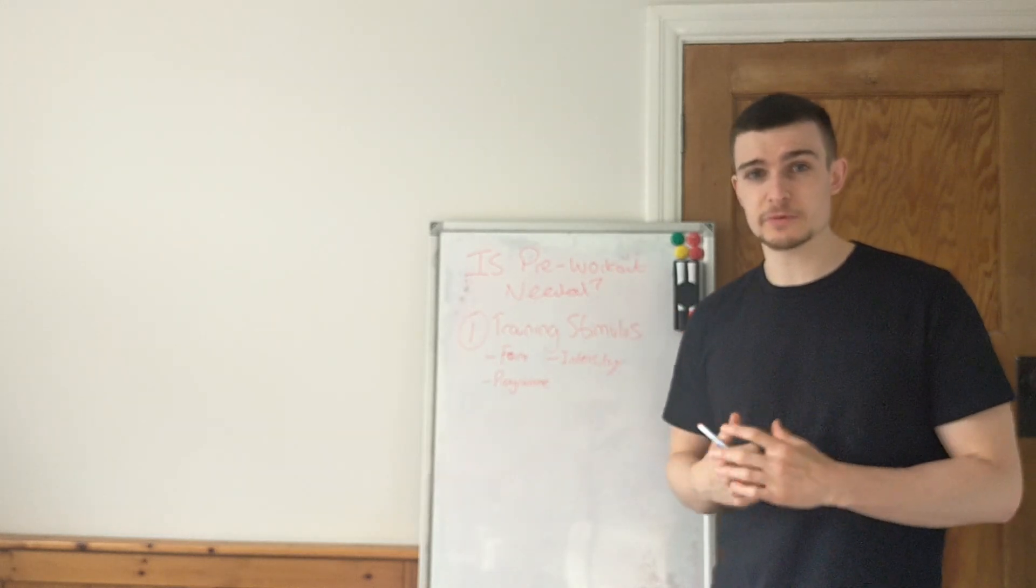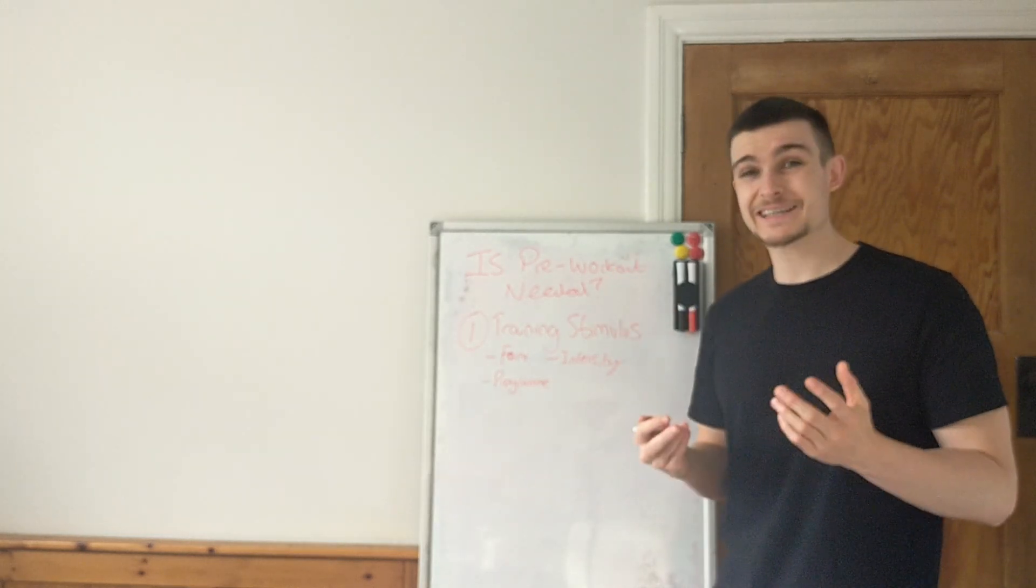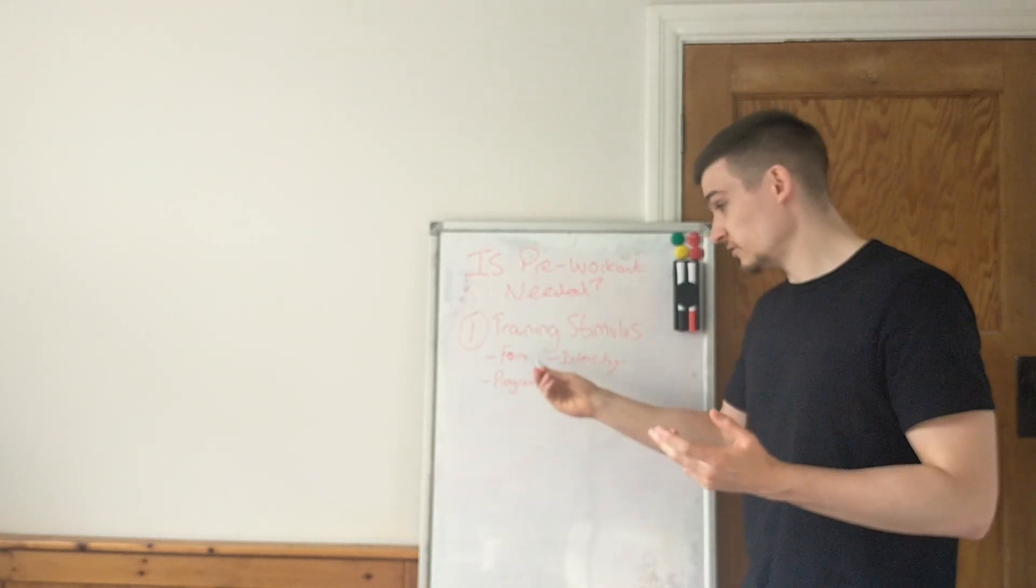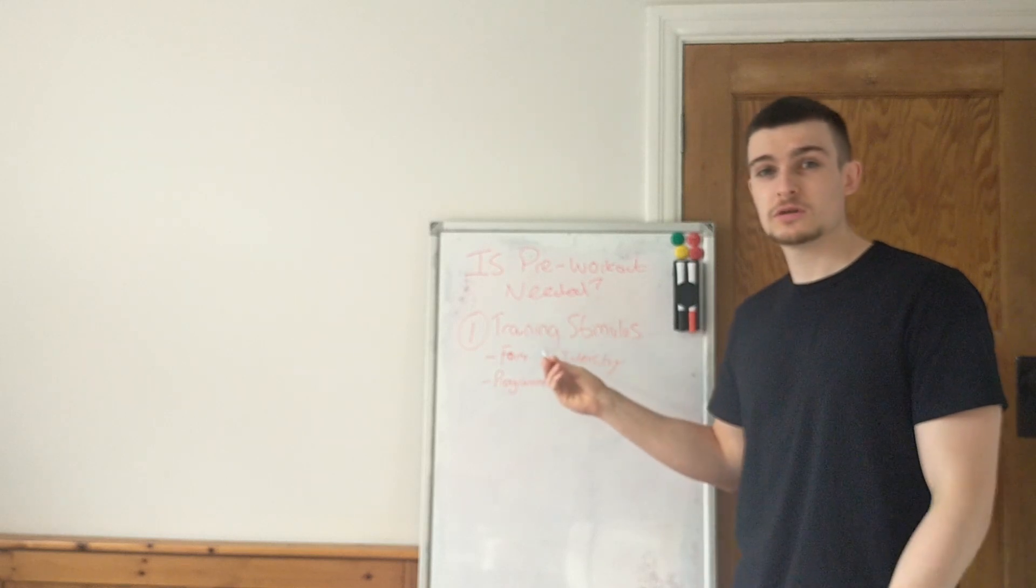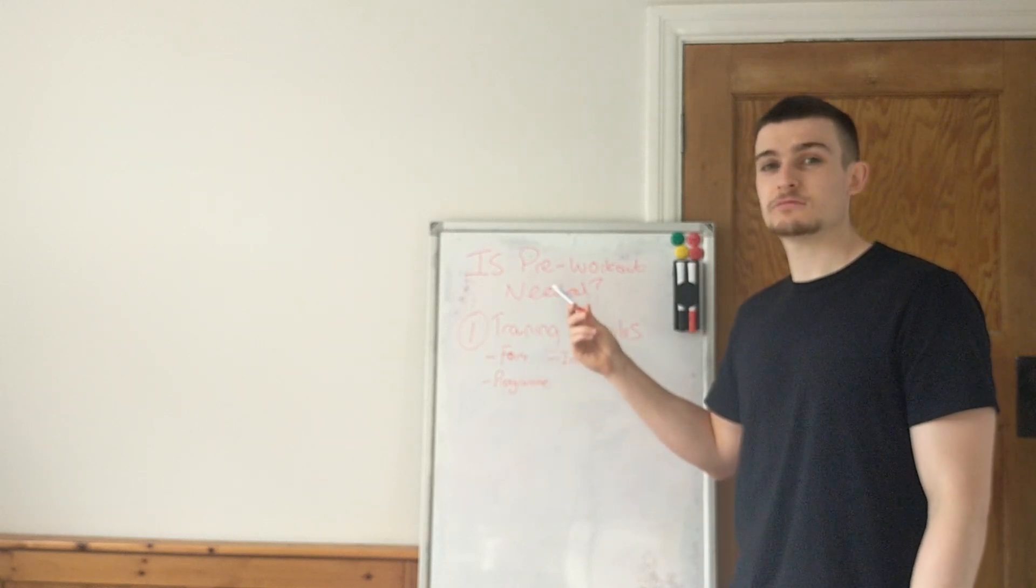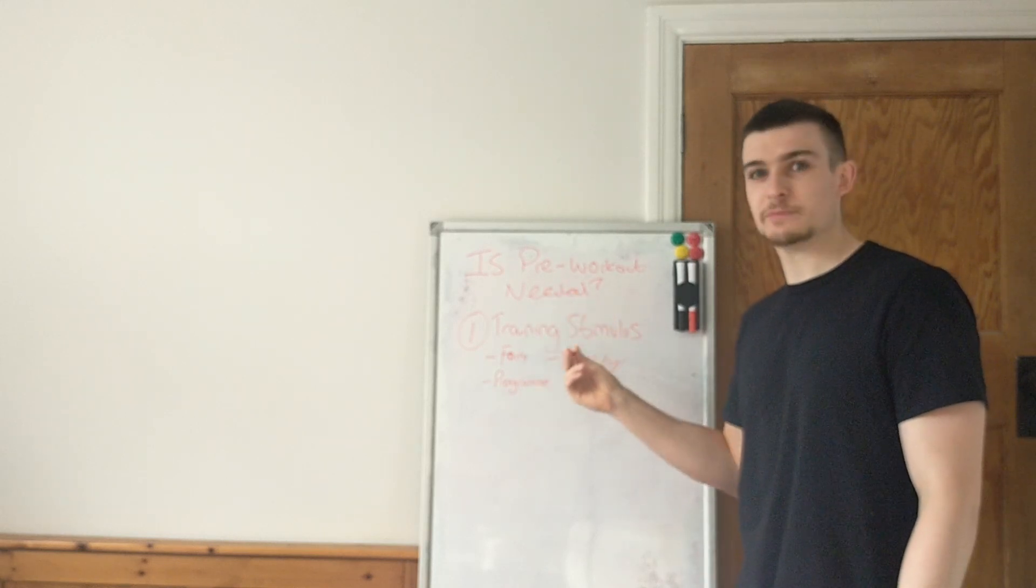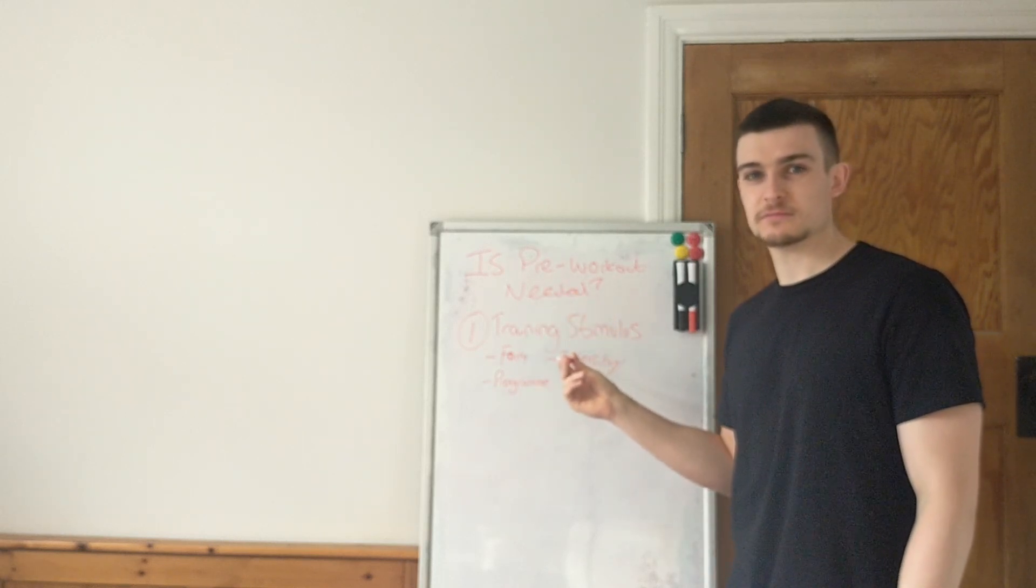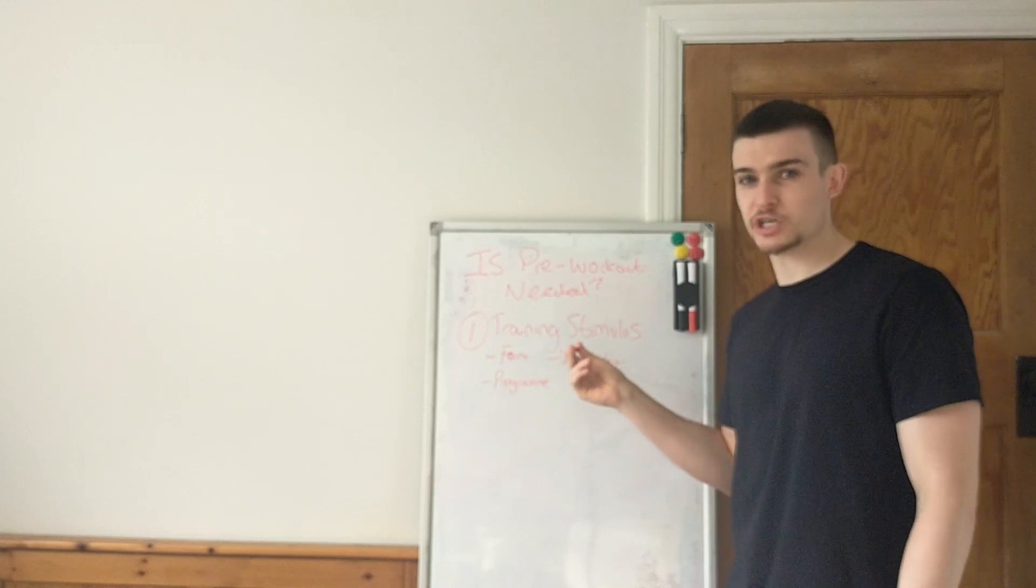Because like I said before, if this is poor, adding pre-workout isn't going to make this better. This is still going to be shit.